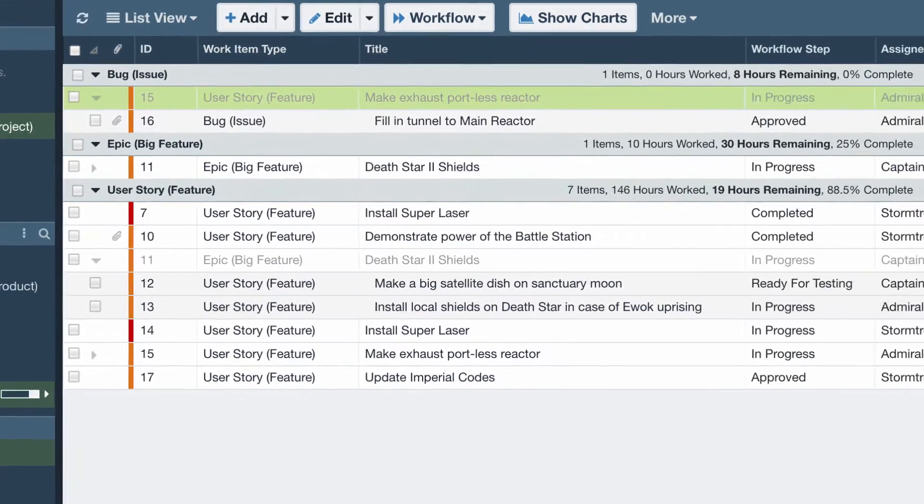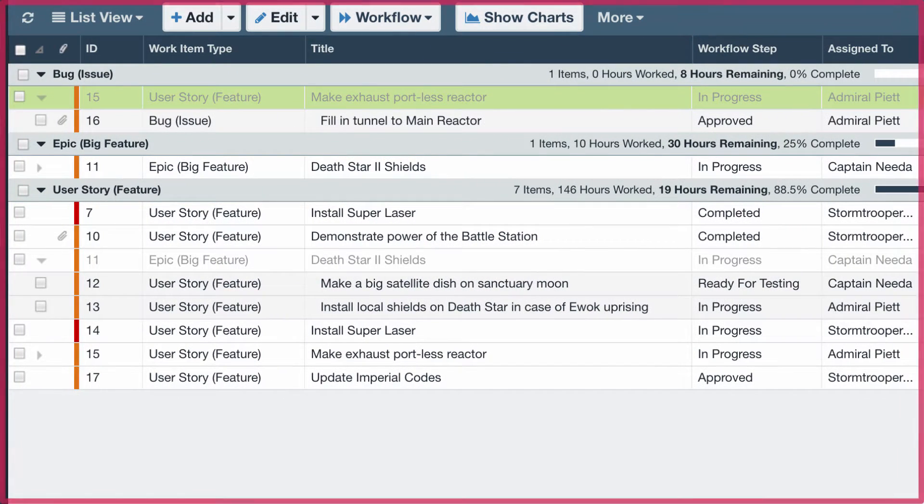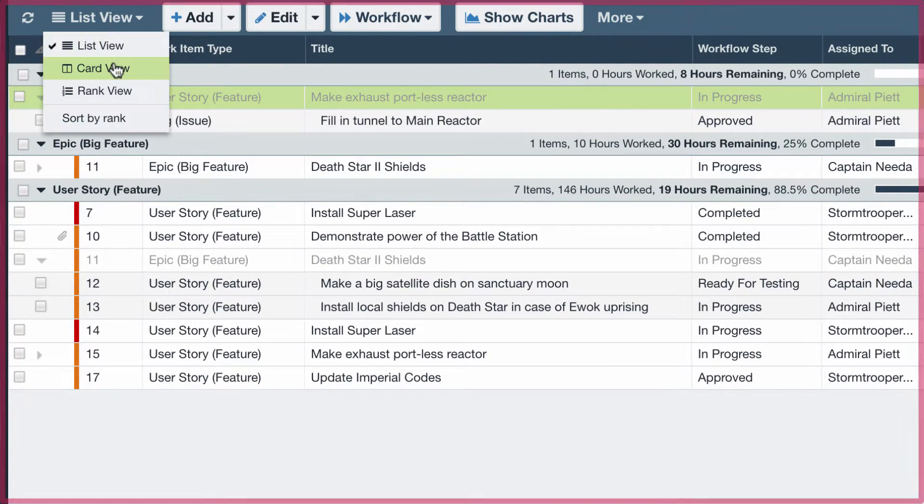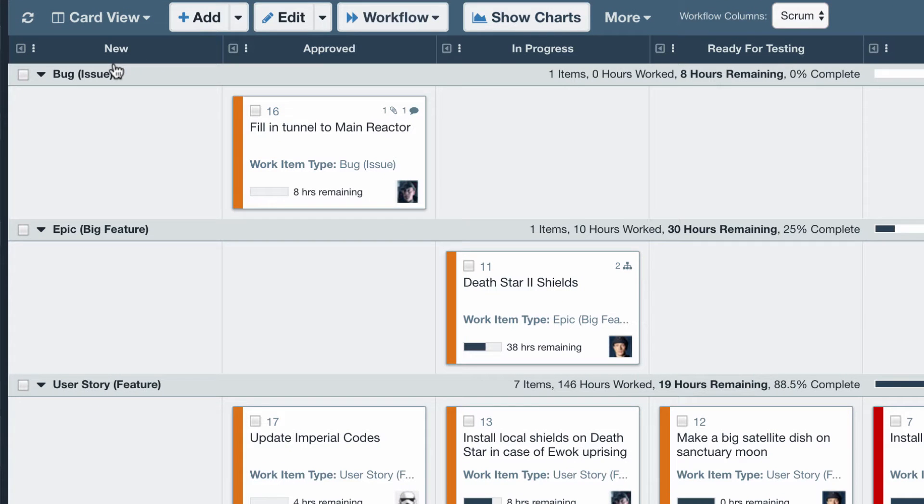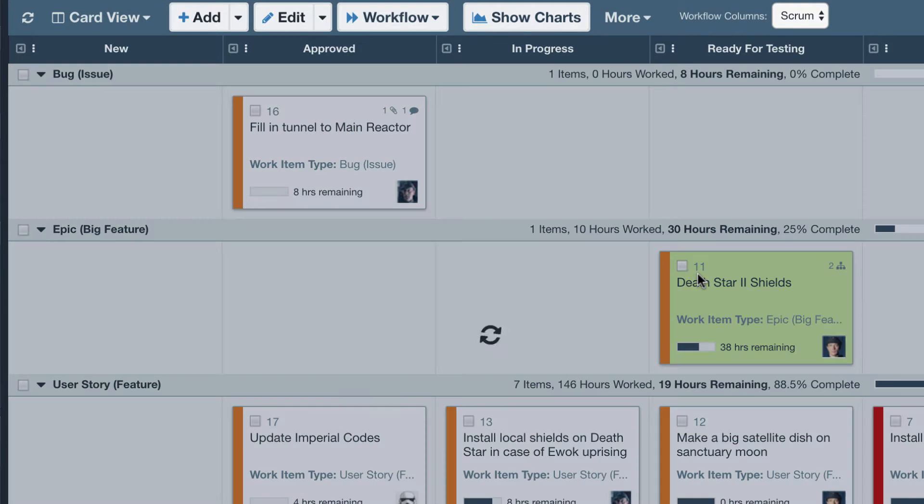Next, the workspace is where you create and manage your items. Switch from list view to card view to enable swim lanes for your workflow, and then drag and drop to update the workflow step.